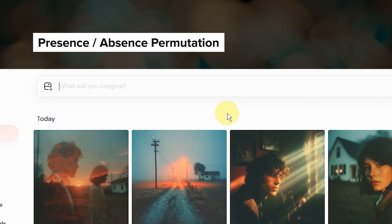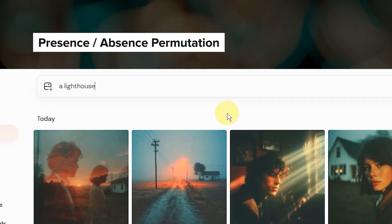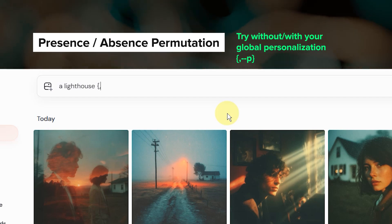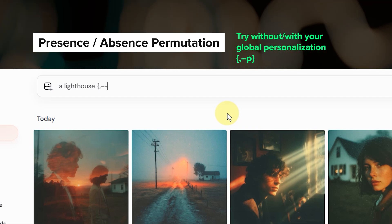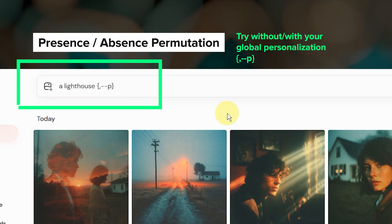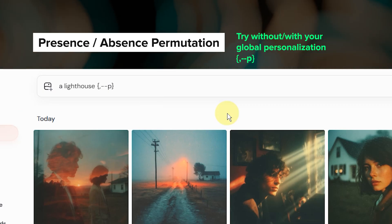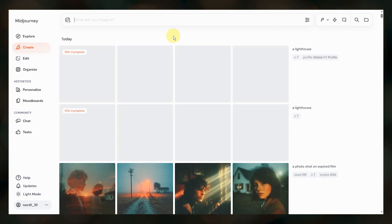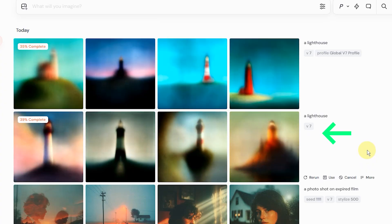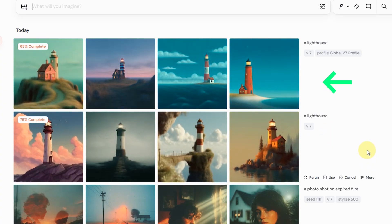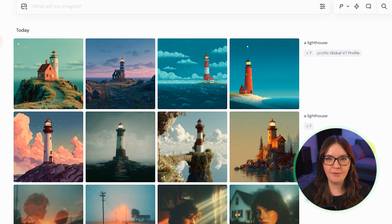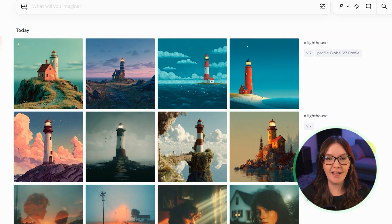You can also use permutations to create images with and without a specific parameter. For instance, if you want to run a prompt with and without your personalization profile, you could run this prompt. Notice that before the comma there is nothing, which means the first job will run without personalization and the second job will include your global personalization profile. You can test multiple parameter changes at once, but be careful because things multiply quickly.